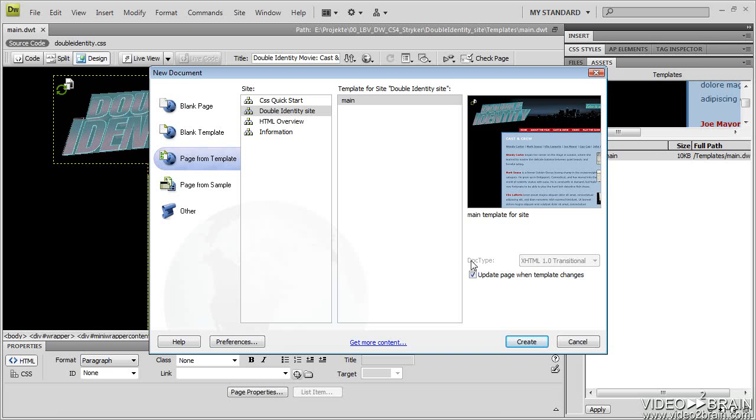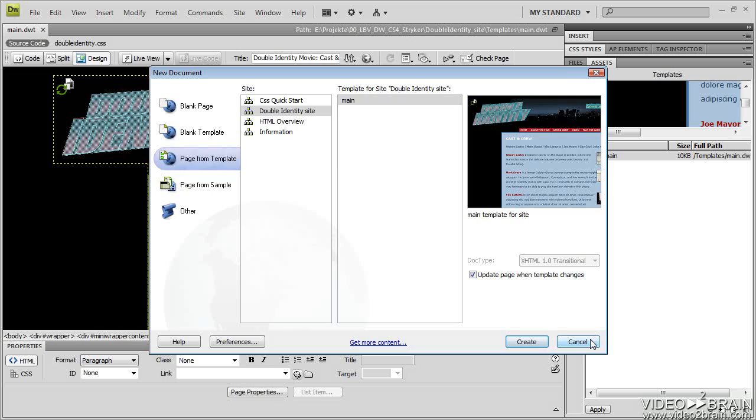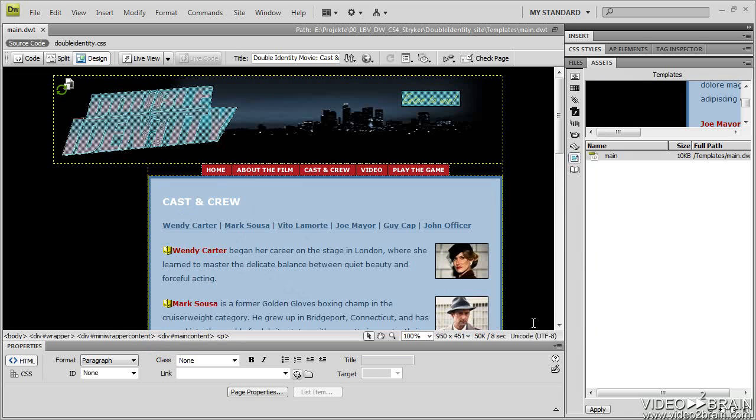Make sure as you create new pages from your templates that you keep this checked. Otherwise, your templates may not update correctly. But I now have a Dreamweaver template sitting in my root folder that I can use to create additional pages from. So I will just cancel out of this. I just wanted to show you that one so you could see it.